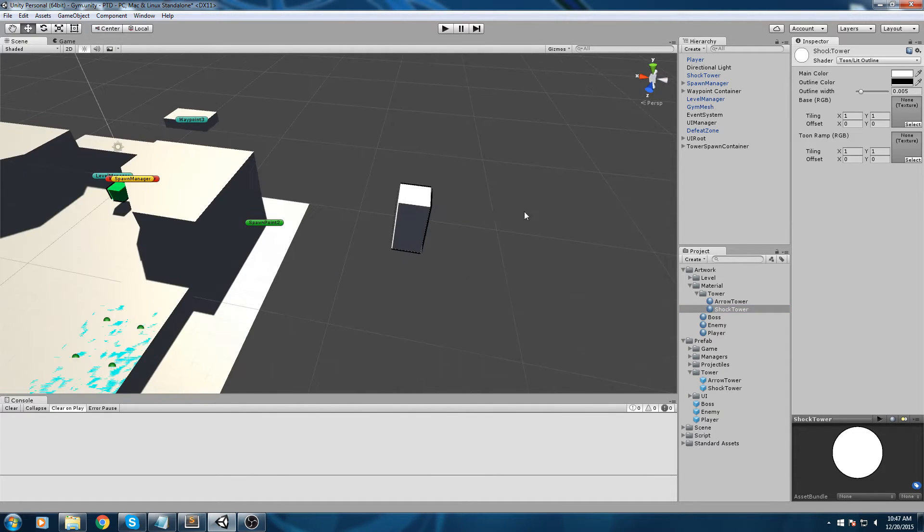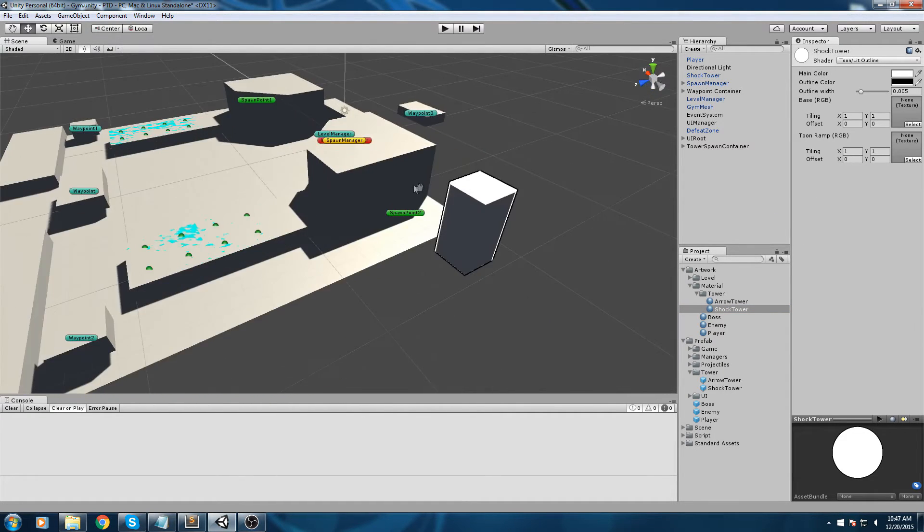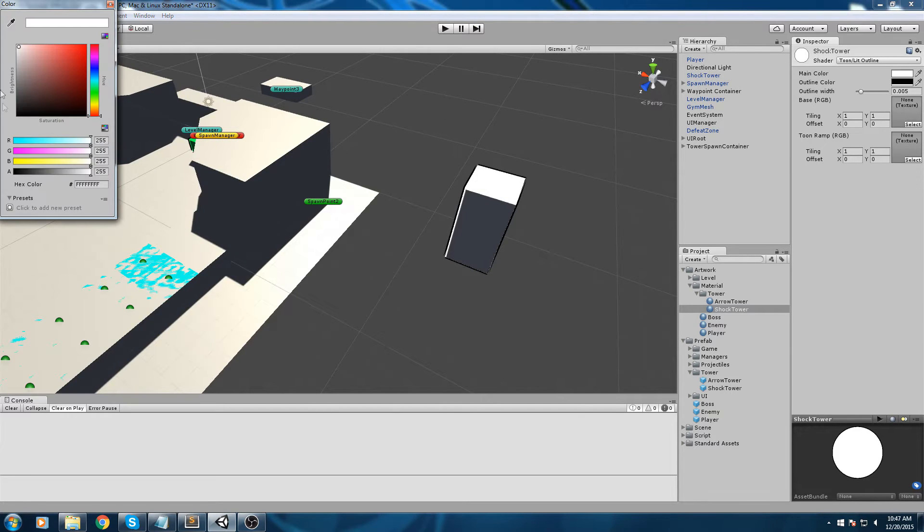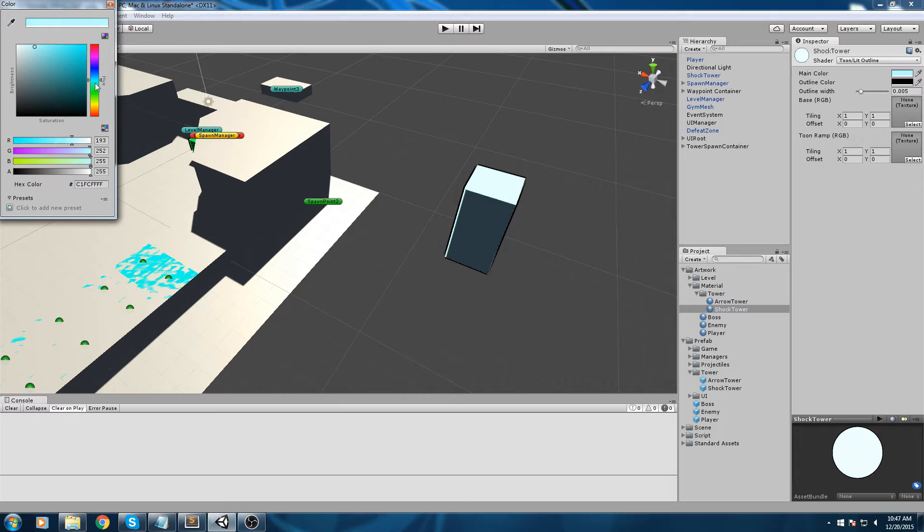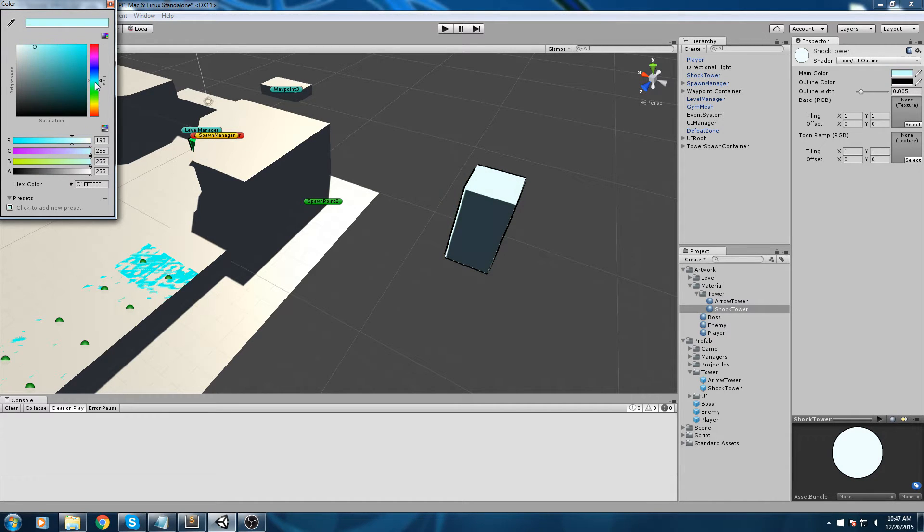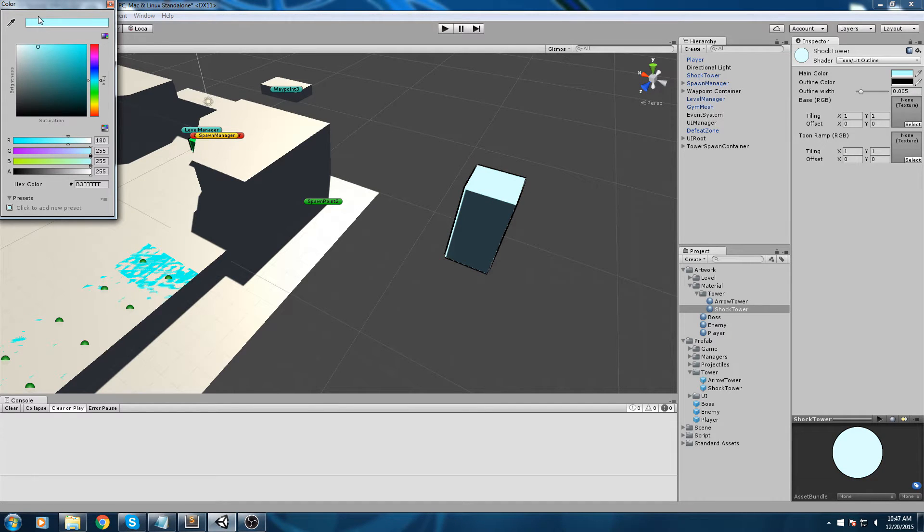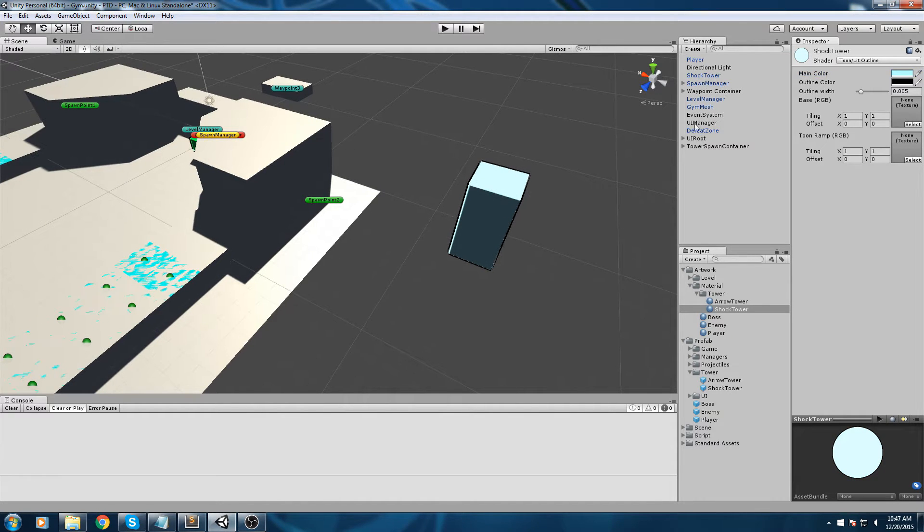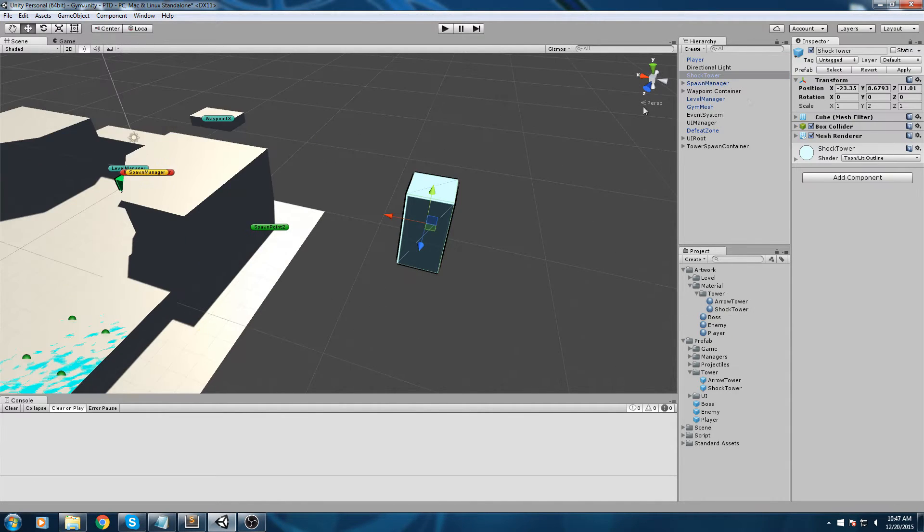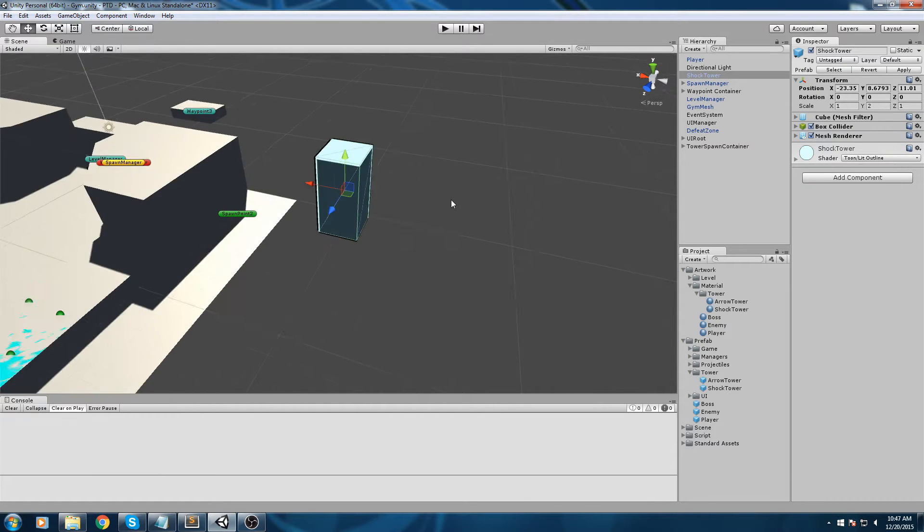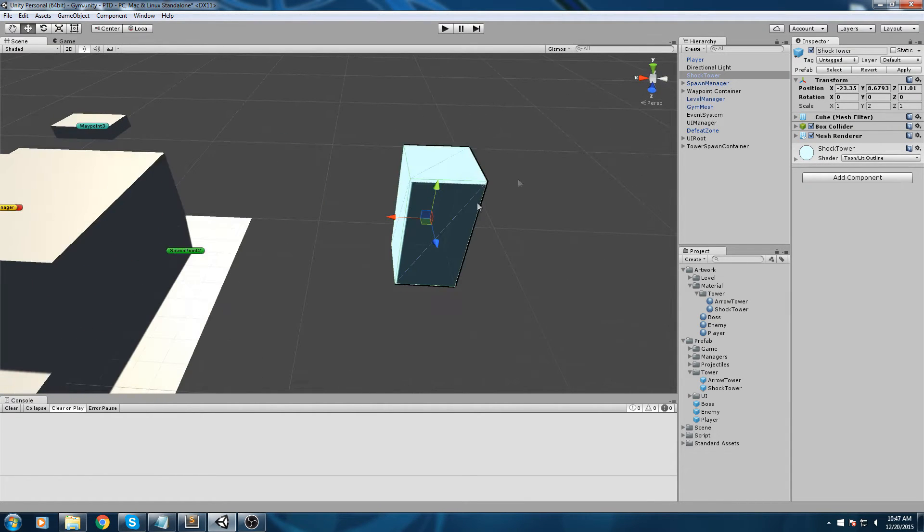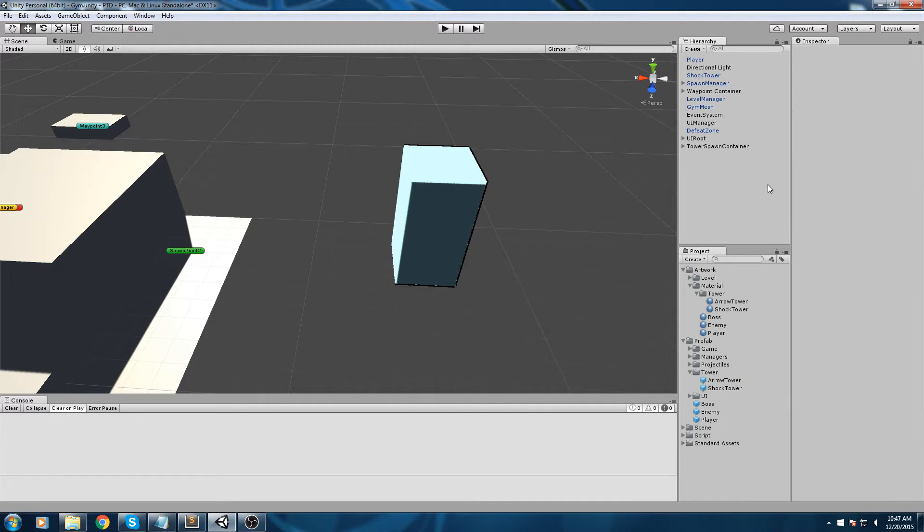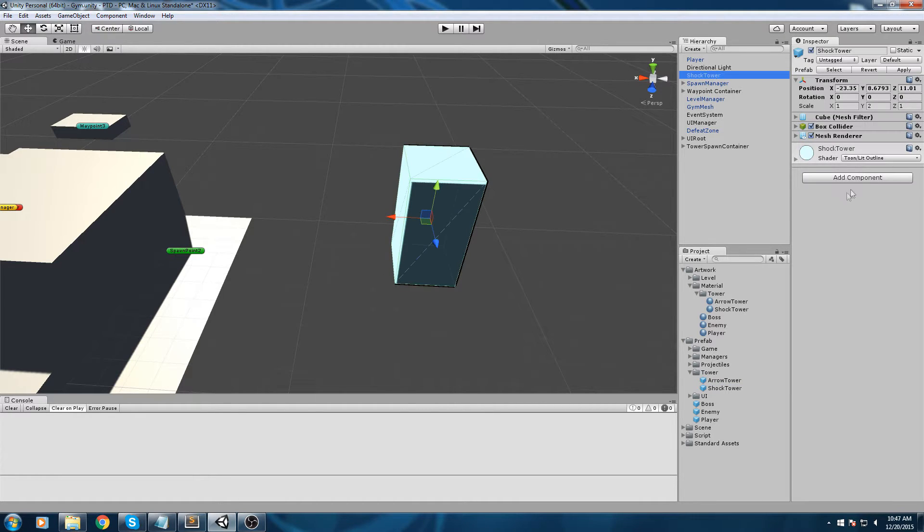Let's fix our material first. Go back on your material, up here in shader we're going to be using the same one, so toon lit outline. Now we can give it a special color only for the shock tower. I'm going to go in my color - maybe some kind of blue, cyan, blue, white.